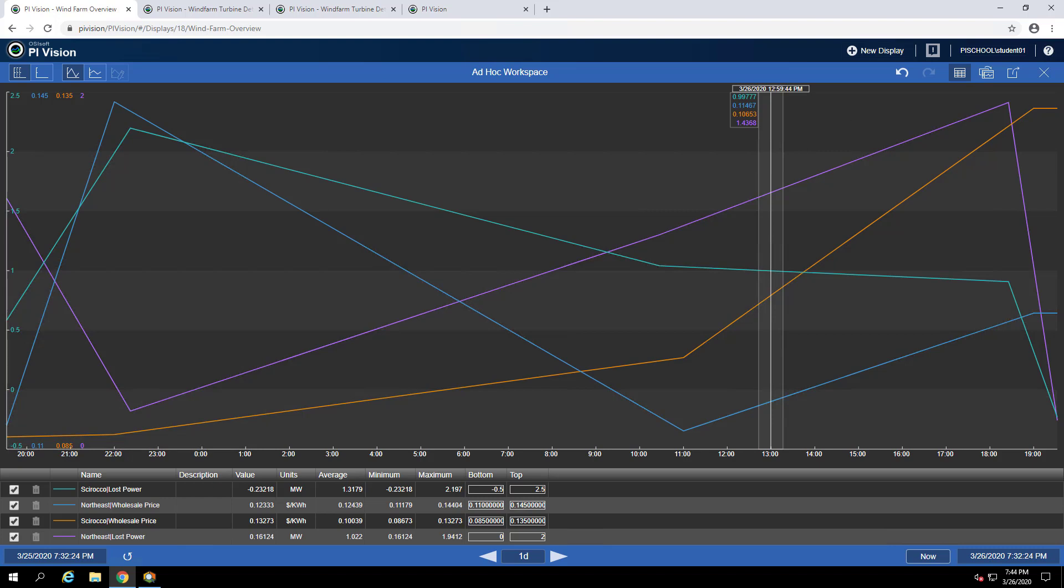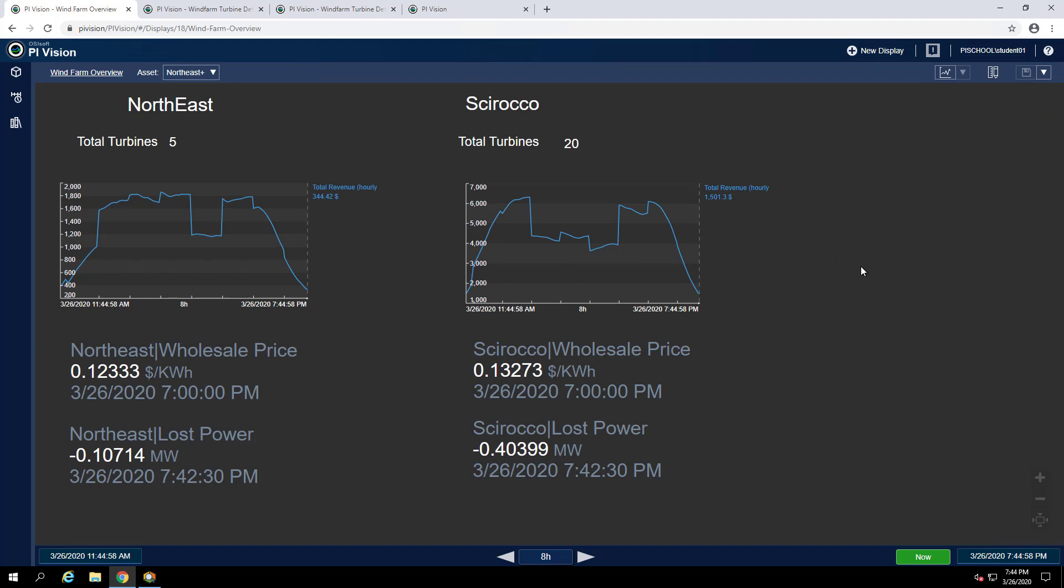We can close the ad-hoc workspace by pressing the X. This ad-hoc workspace will persist across our browser session though, so if we go back into it we'll see the same four attributes.